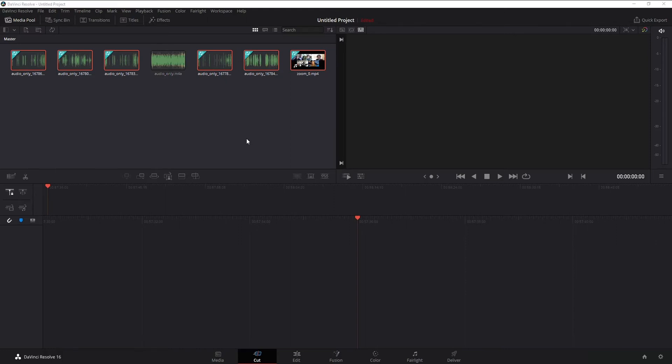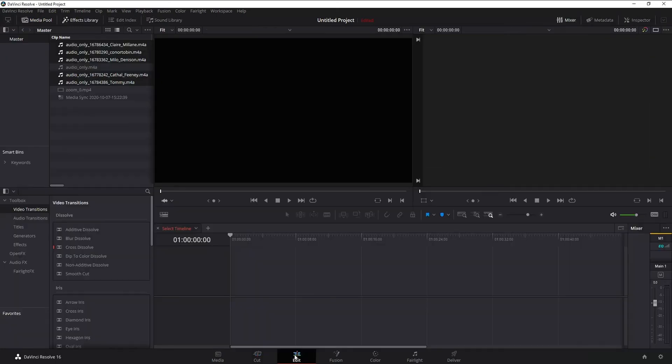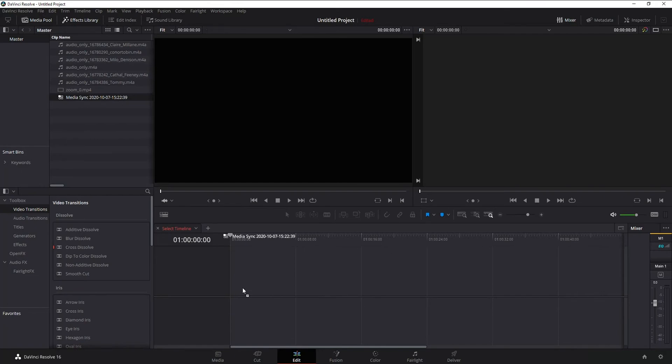Now keep watching because we're not done yet. I need to show you how to do a few changes to make it easier to edit. Jump back down to your edit page, and within the edit page, we've got this option that says media synced. That's what we want. We can drag that down into our timeline.